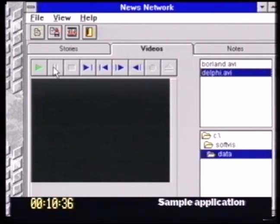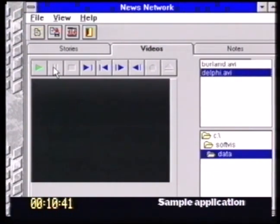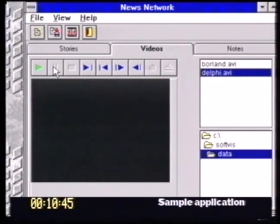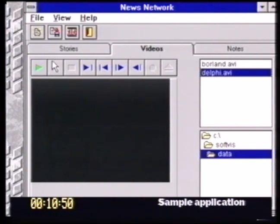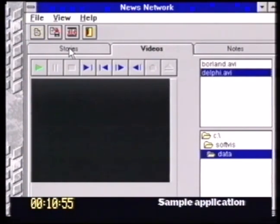Something else that's becoming quite an in-thing at the moment is these tabbed notebooks. We provide several different ways within Delphi of providing that kind of visual functionality to the user, and this is one of the styles. There's also a style where the tabs are along the bottom of the window as well.